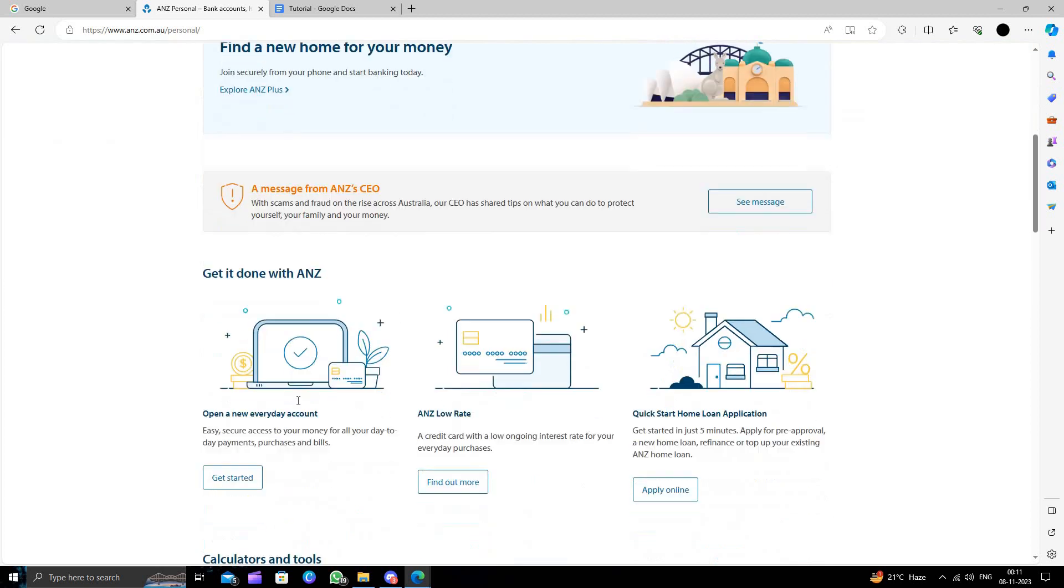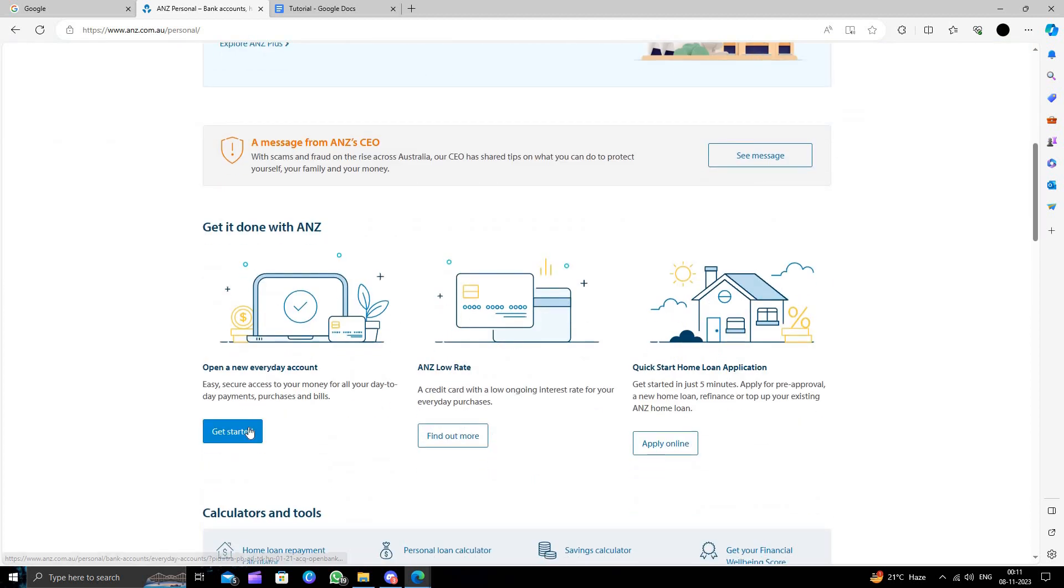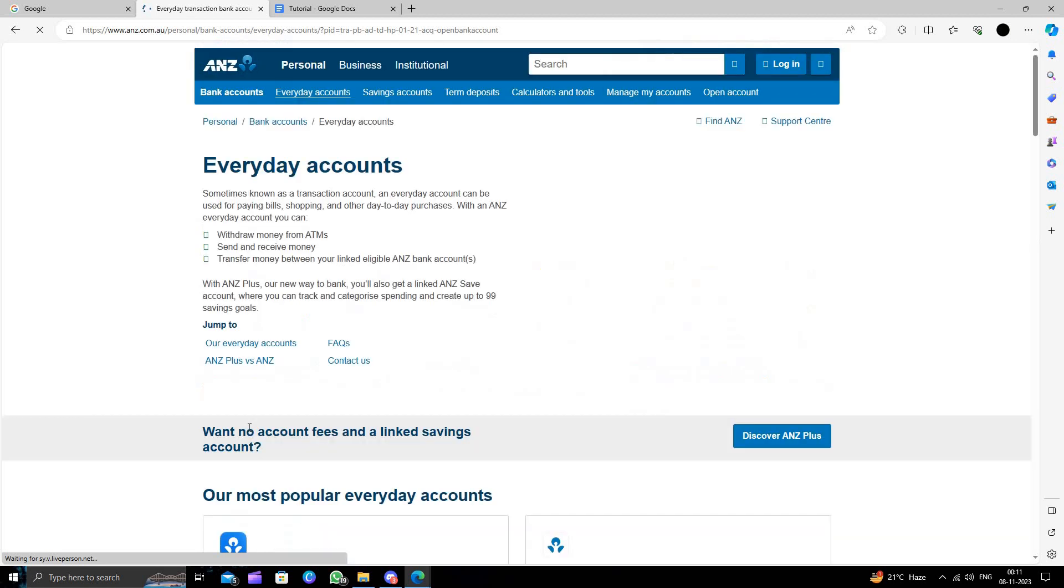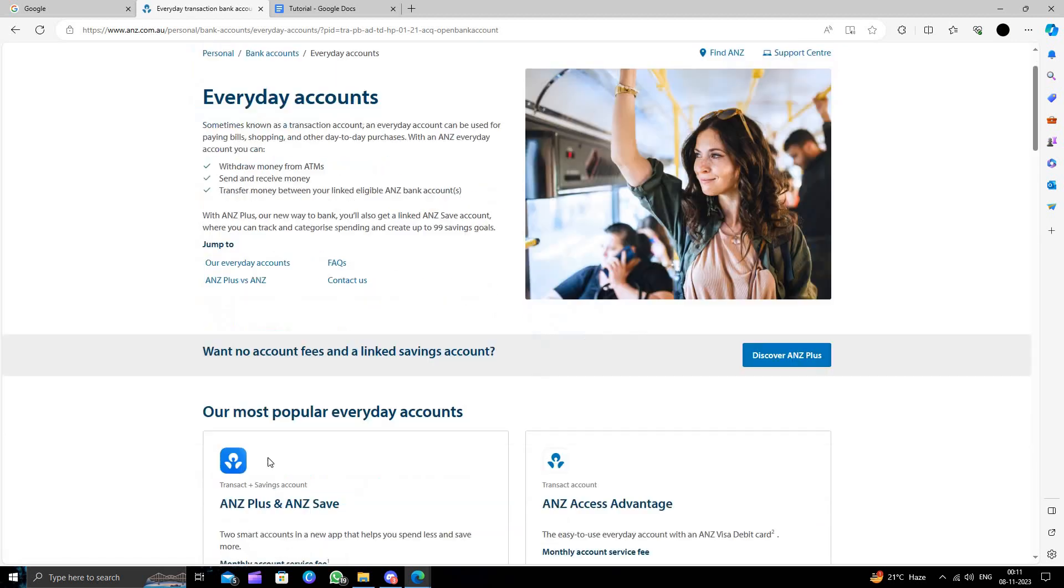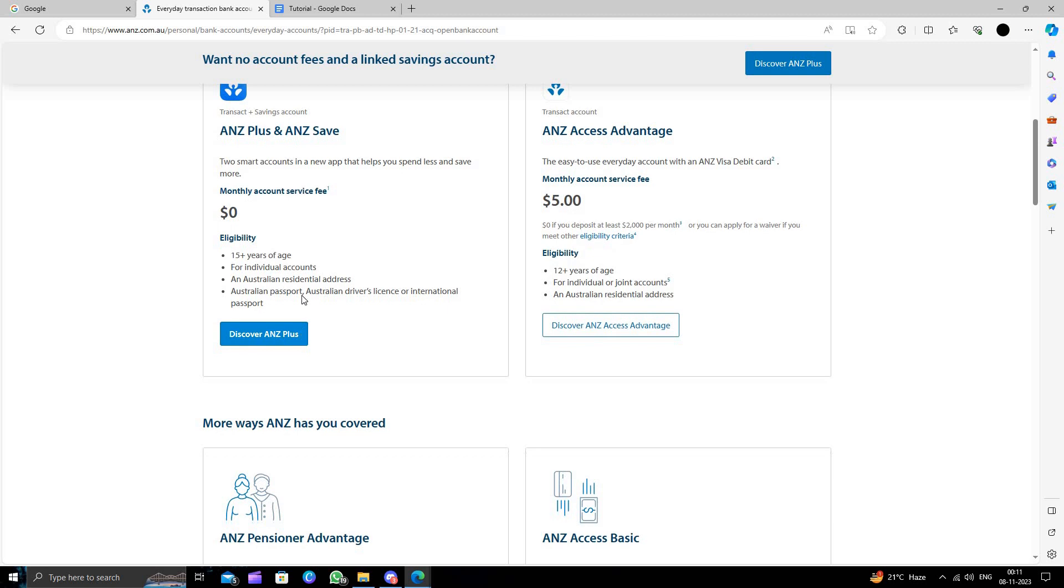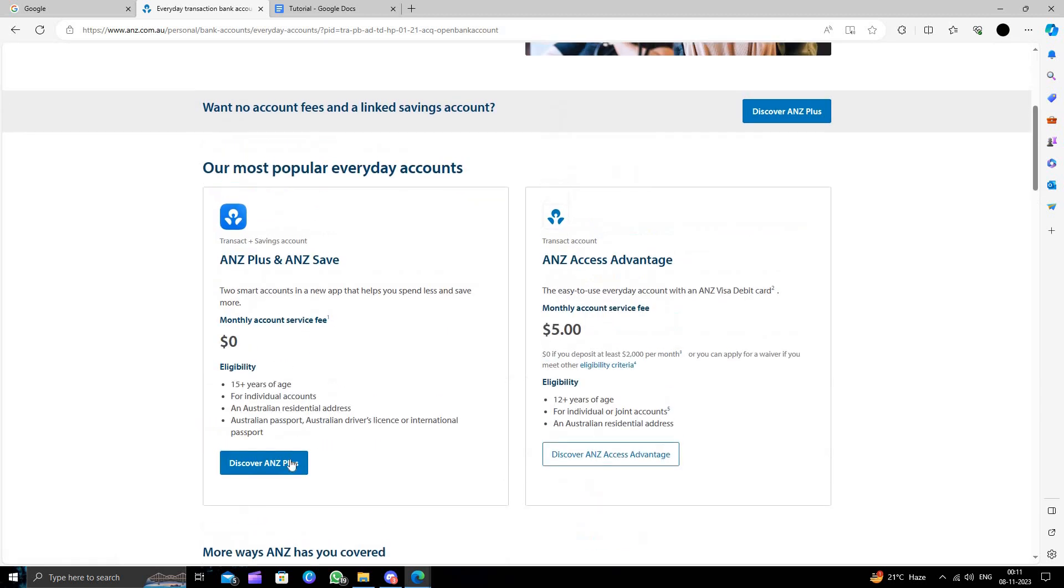You have to scroll down and from here you have to click on get started. After that, you have to scroll down and from here we can see the service fee is zero. We will click on discover more.